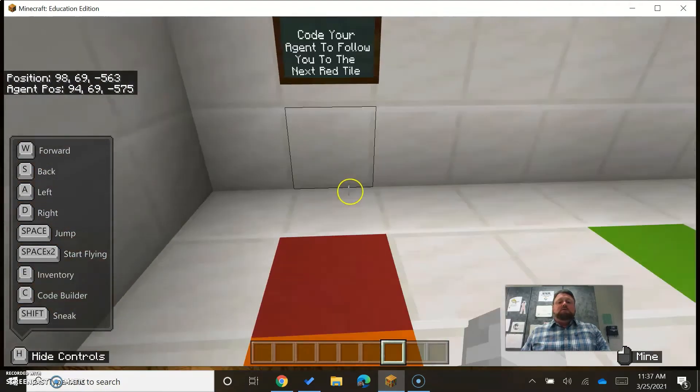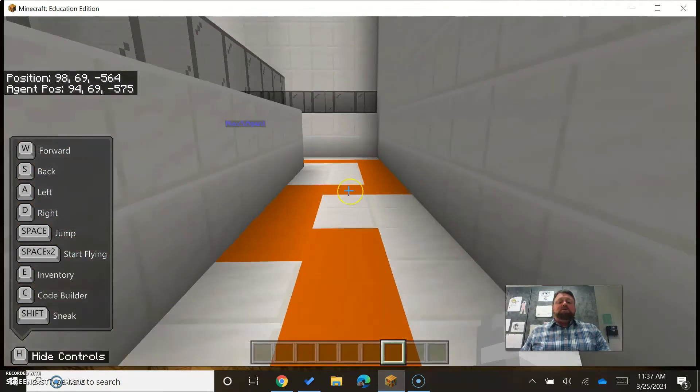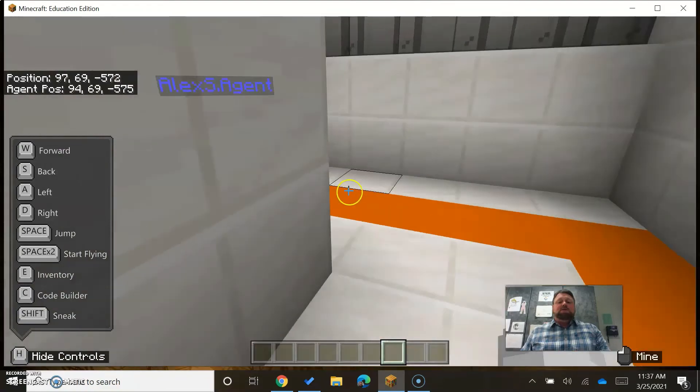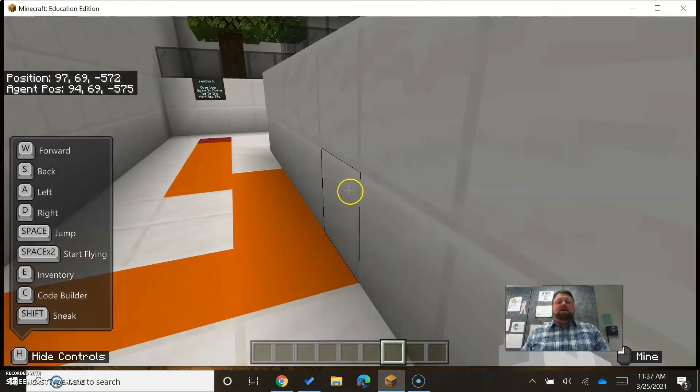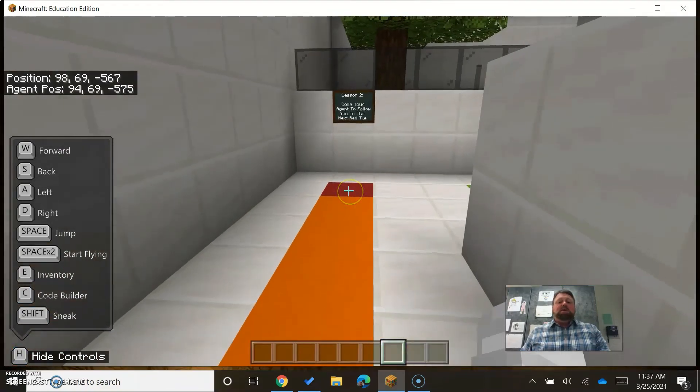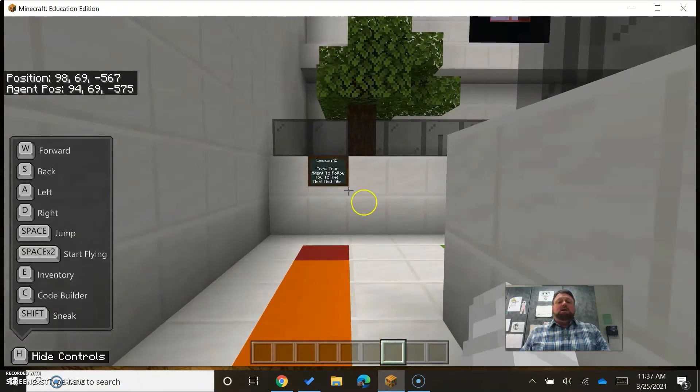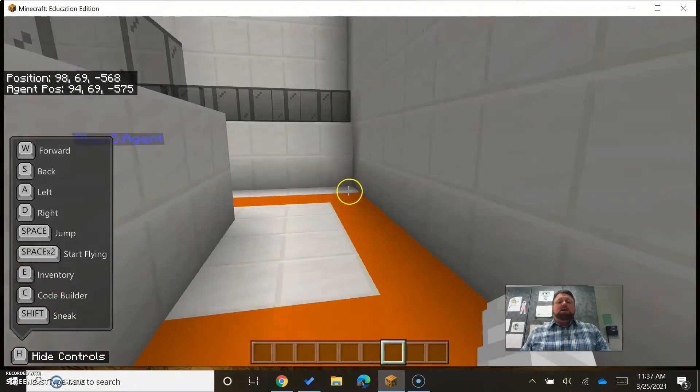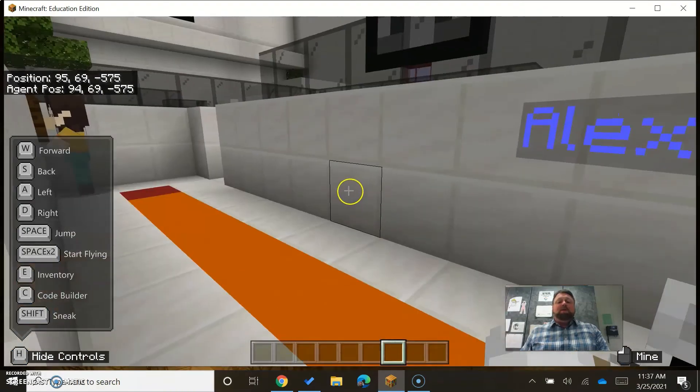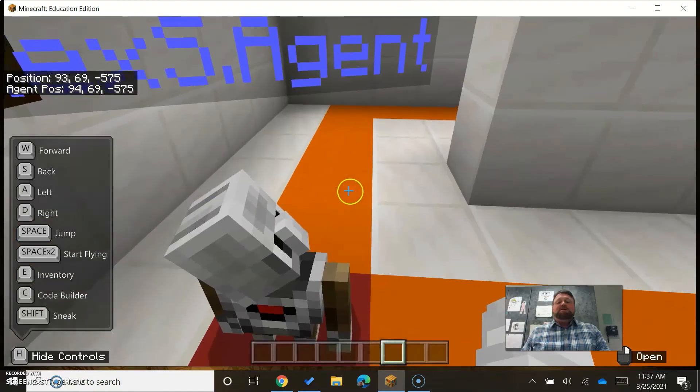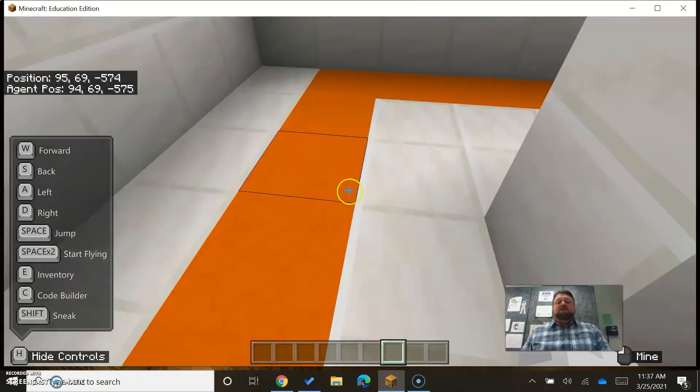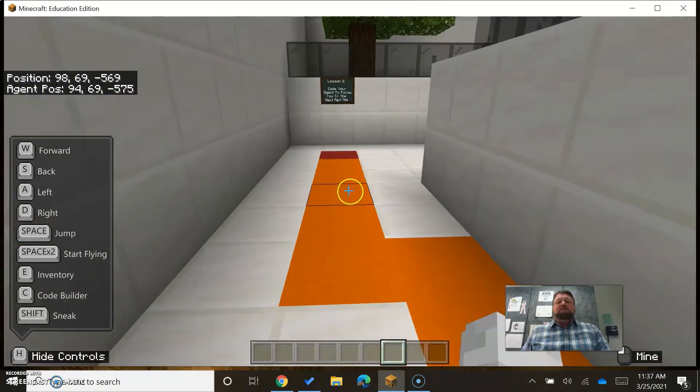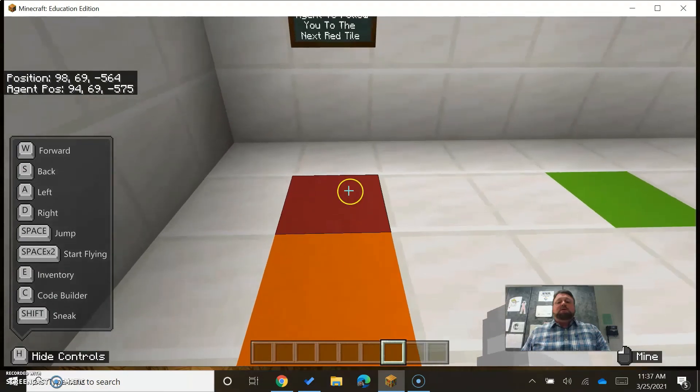So now I want you to send your agent from this point here, from point A to point B, all in one, all at one time. Could you do it in sections? Yes, but the objective here clearly is to go from this red point to that red point.